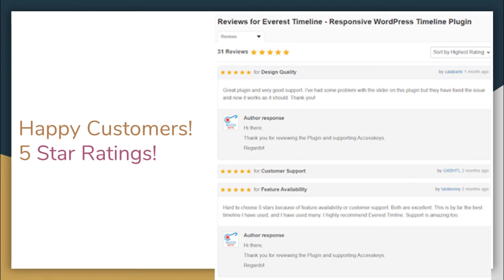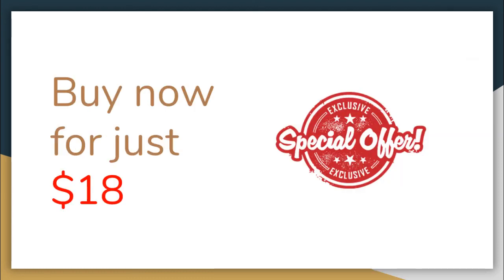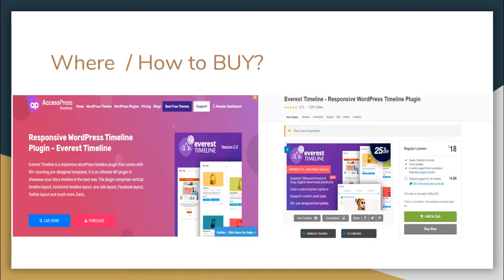So this plugin now you can get in a special offer of eighteen dollars only, which you can buy directly from our website expressthemes.com or you can go to codecanon.net, search for Everest Timeline plugin, and get your copy from there. Thank you very much.